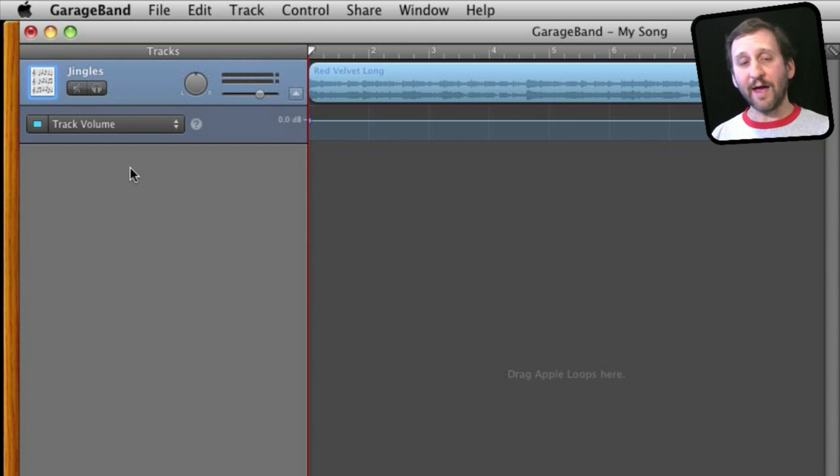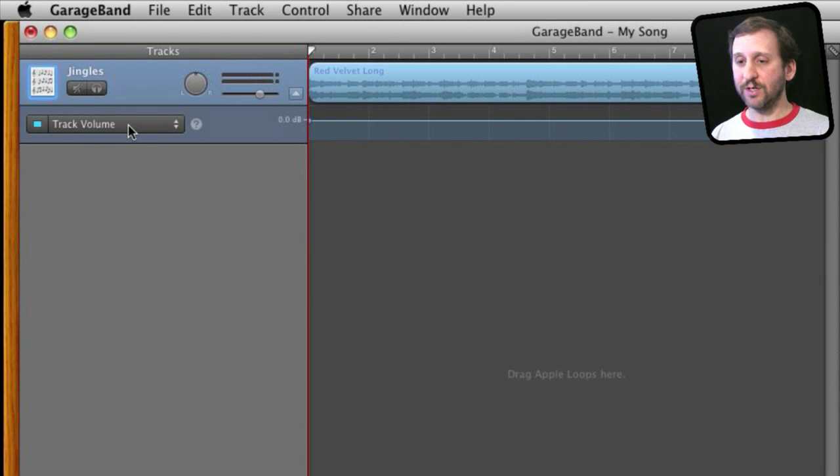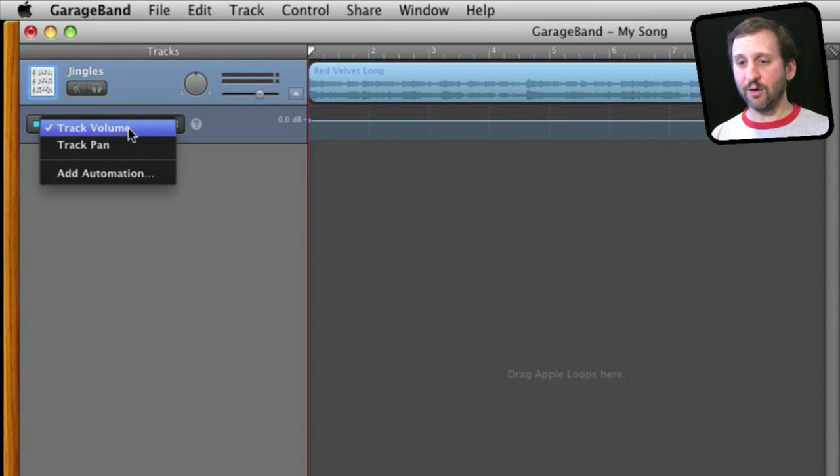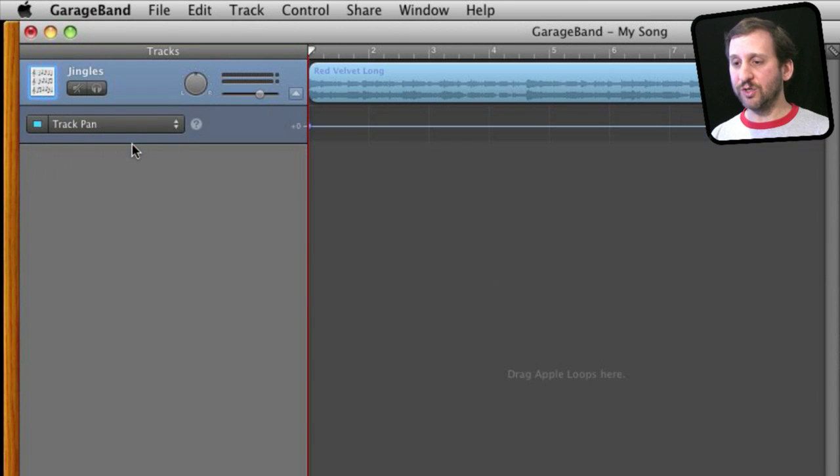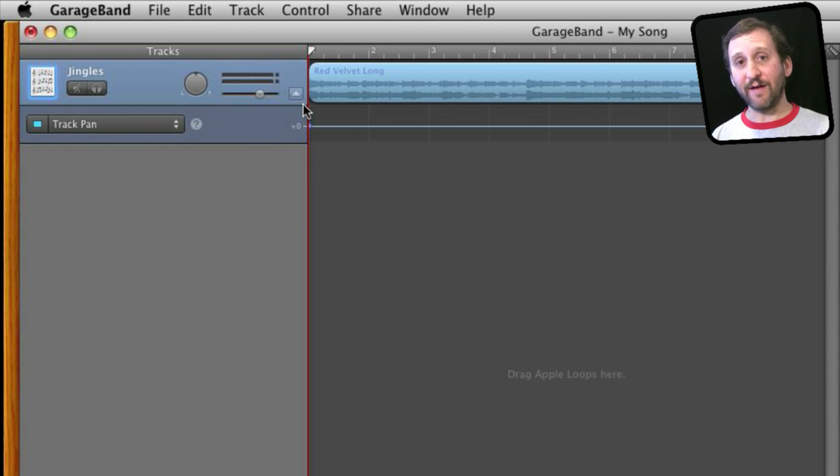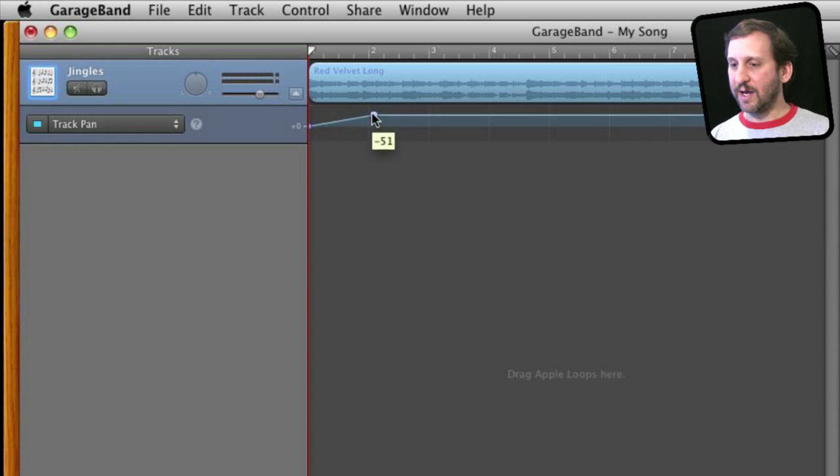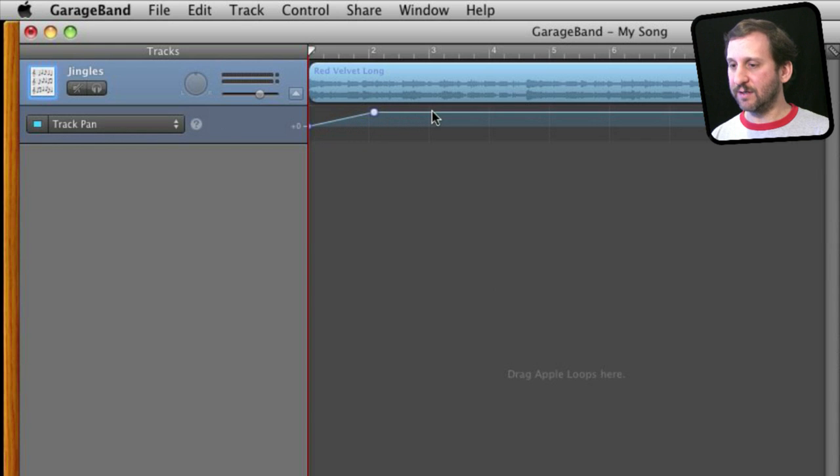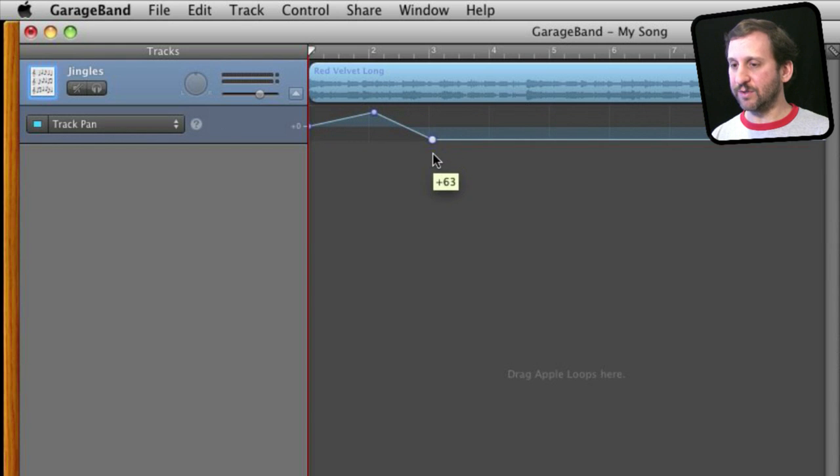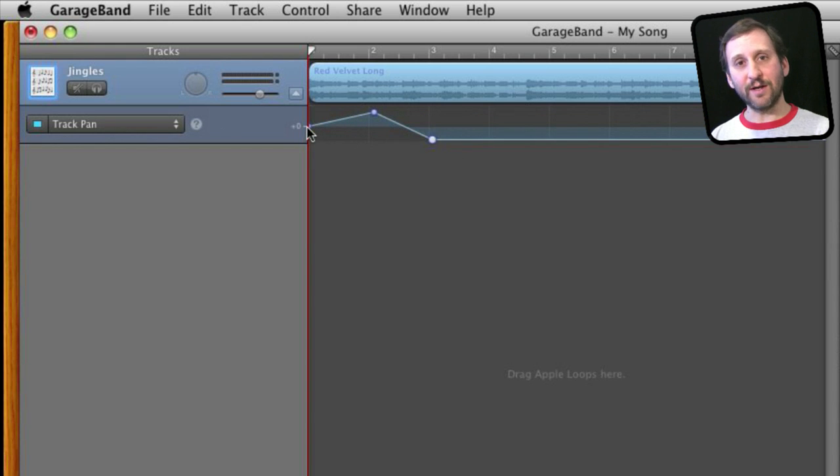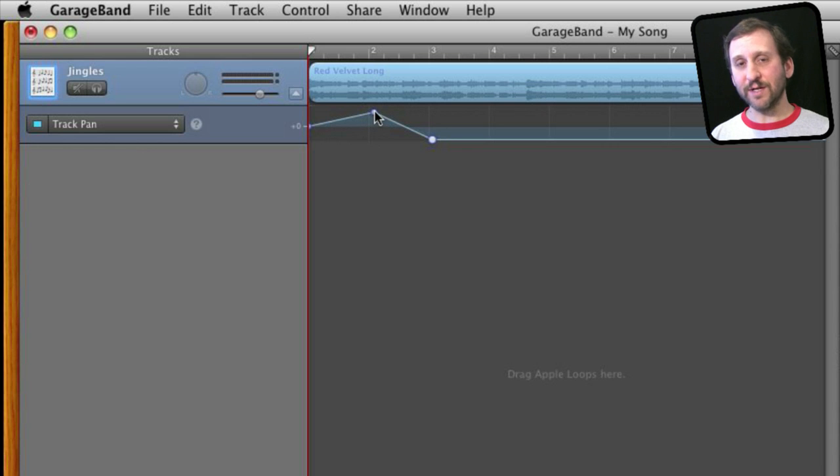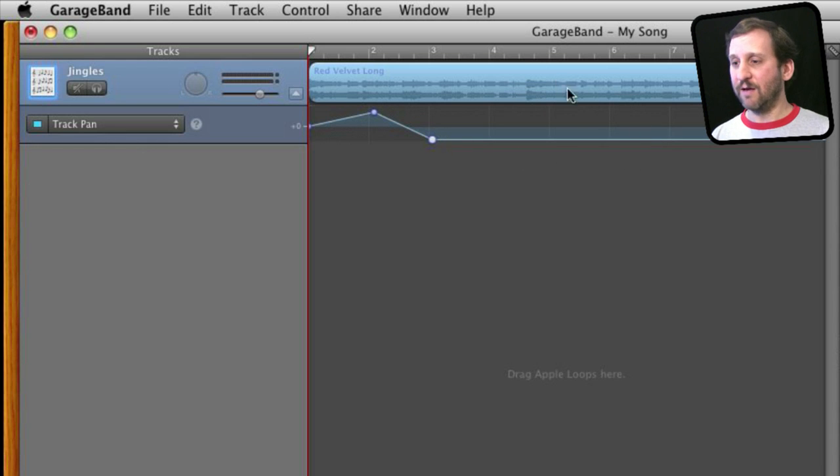Now you can have automation curves for other things. So in addition to track volume I can go over to the pan and have it pan between left and right speakers. At zero it is equal between both speakers so I can have it pan over to the left, pan over to the right. Now it will start in the center, pan all the way over to the left and all the way over to the right and remain on the right for this particular track here.